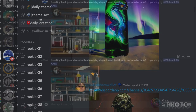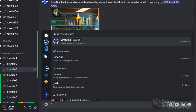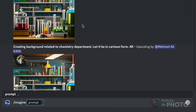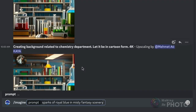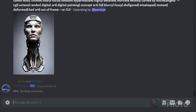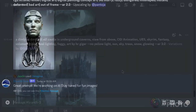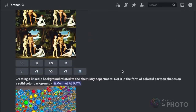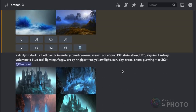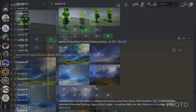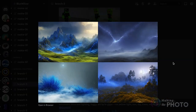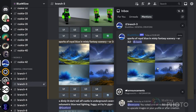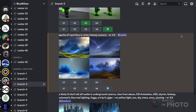To make an image in Blue Willow, go to a rookie or a branch channel. Type slash imagine in the message bar and enter what you want to see. Just like Midjourney, Blue Willow returns a grid of four images. Your images will show up at the bottom of the feed, usually within a minute. Like with Midjourney, it can sometimes be difficult to find your creations. Go to the inbox in the top right-hand corner of your screen and click the jump button to find your images.